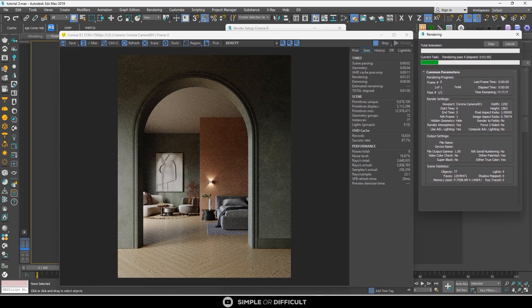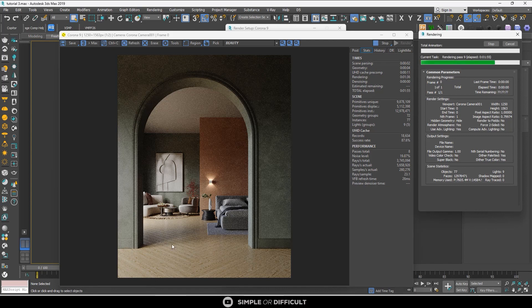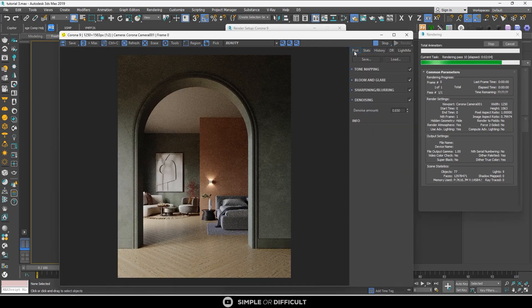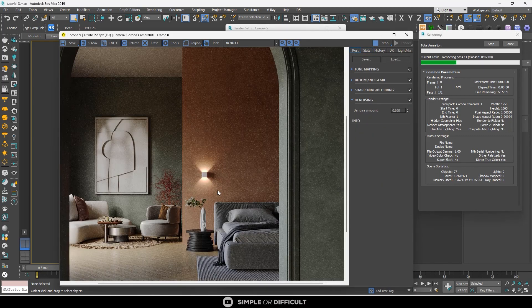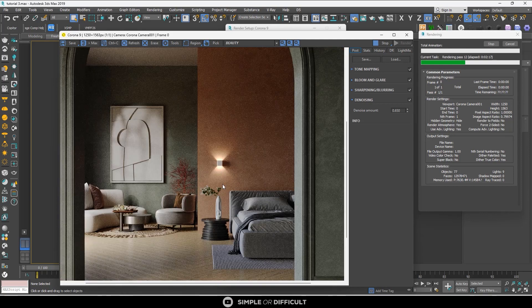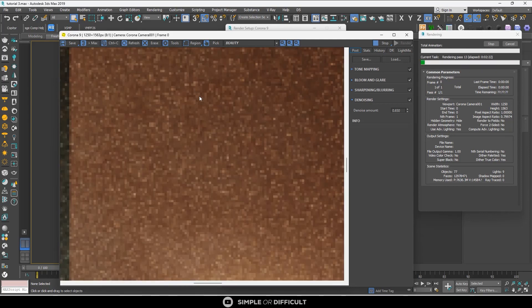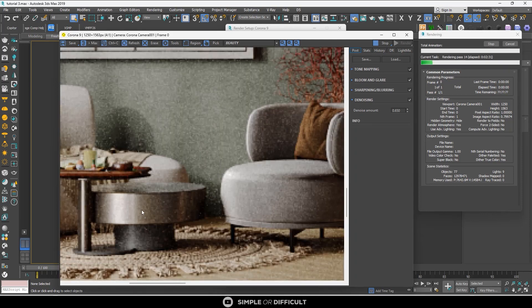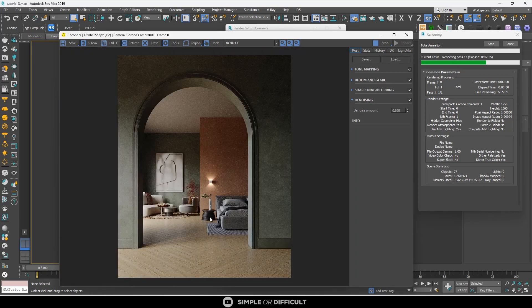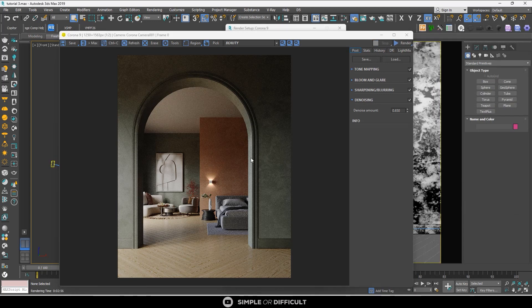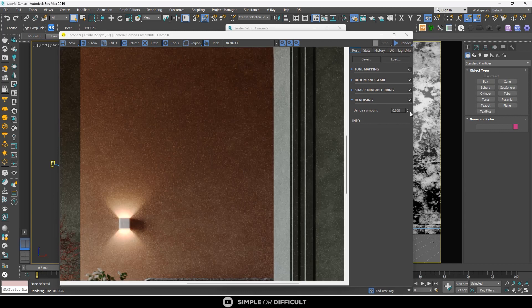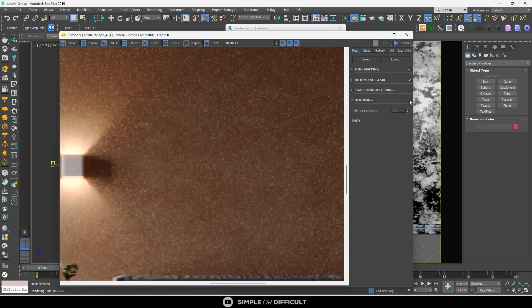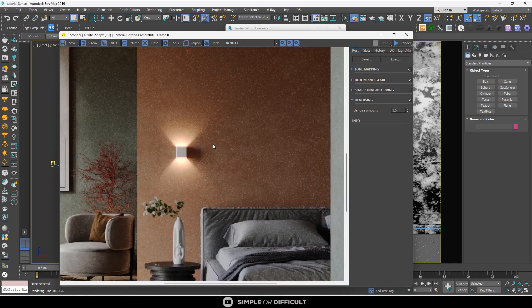What Corona does with this denoiser is mix the very bright pixel with the ones surrounding it that are not so bright. This denoiser kicks in only when the render is complete and it happens very fast. You'll notice we still have noise in this render, but to see what the firefly removal does, you can turn the denoise amount all the way up and toggle it on and off to see the effect.